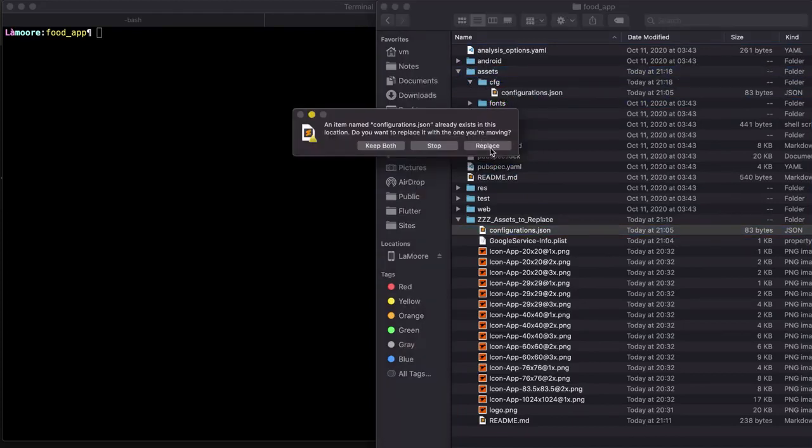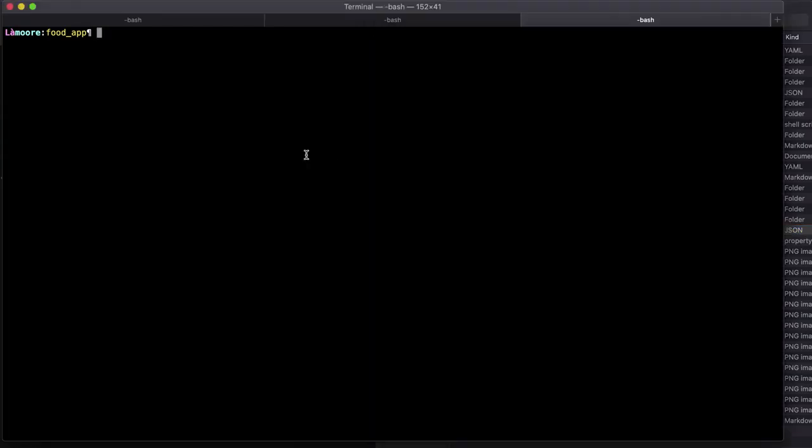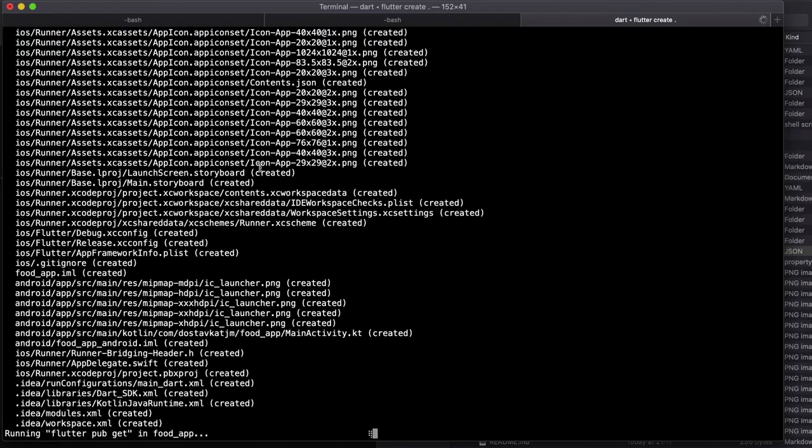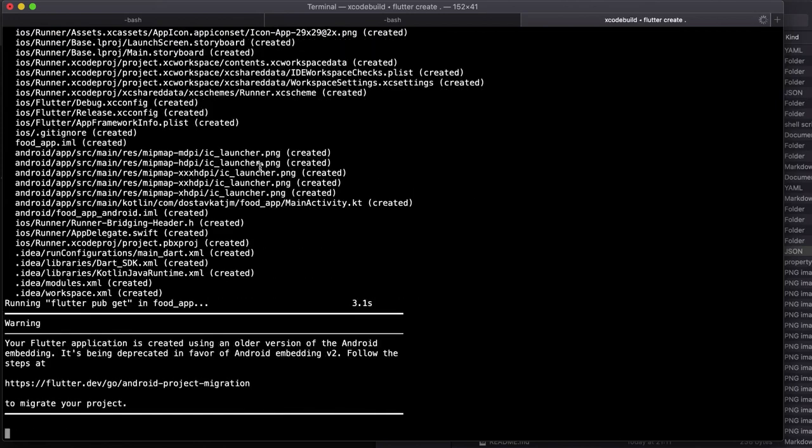Then you need to recreate iOS. I will remove that iOS directory. So go to terminal and run flutter create in current directory. It will recreate iOS to the latest version. Otherwise, it won't work.